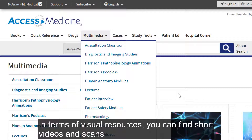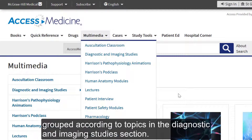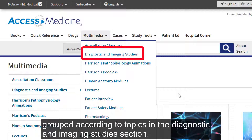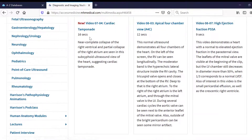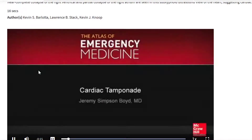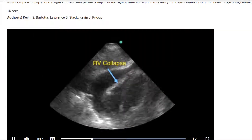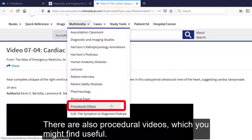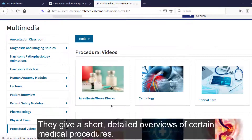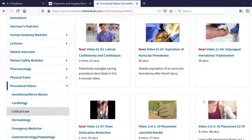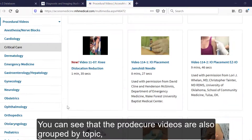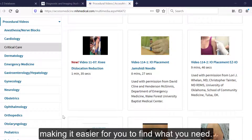In terms of visual resources, you can find short videos and scans, grouped according to topics, in the Diagnostics and Imaging Studies section. There are also procedure videos which you might find useful. They give short, detailed overviews of certain medical procedures. You can see that procedure videos are also grouped by topic, making it easier for you to find what you need.